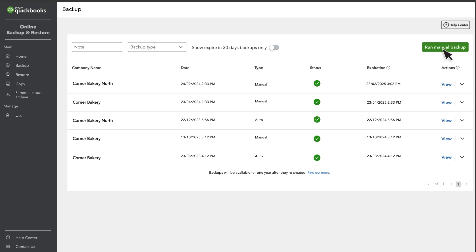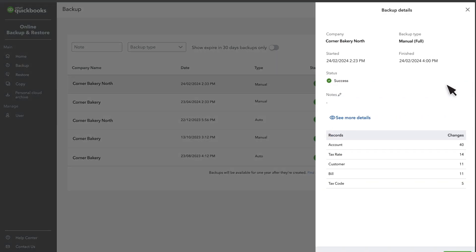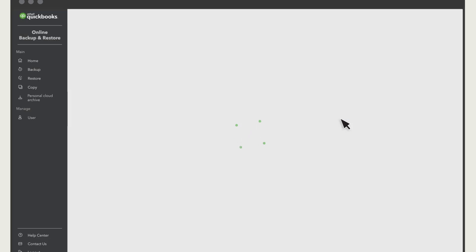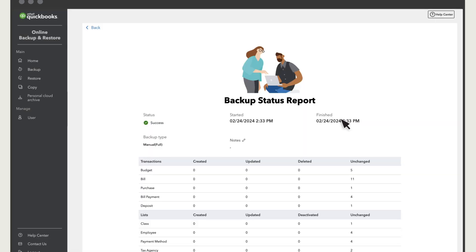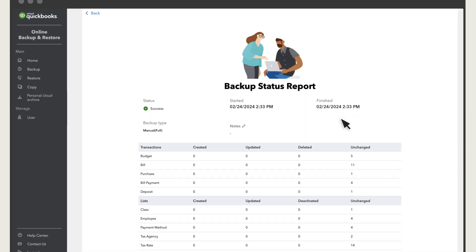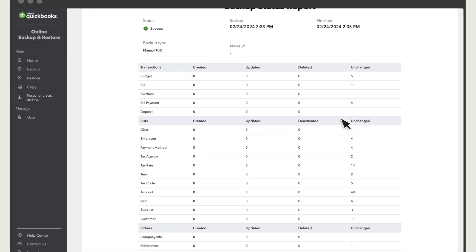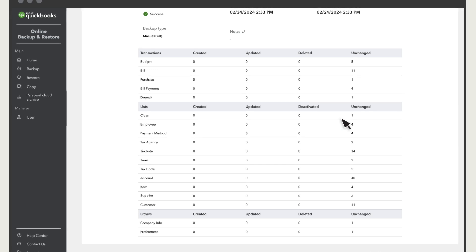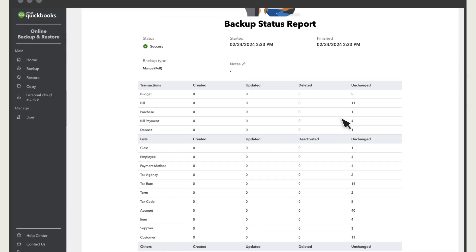Locate a backup and select View from the Actions column to see the changes it tracked. Select See More Details to get the details of all the transactions created, updated, unchanged, or deleted between this backup and the last.